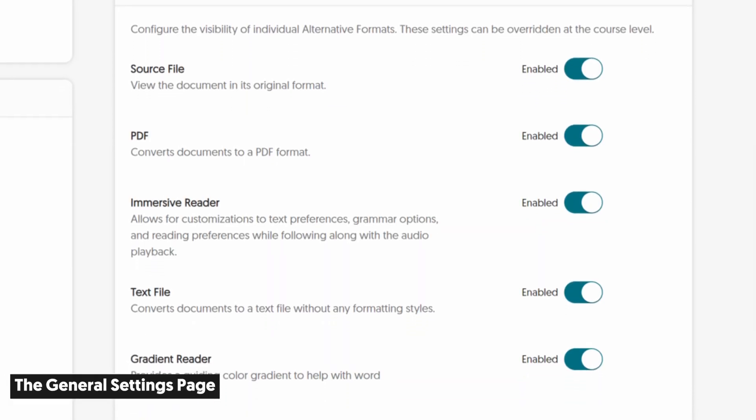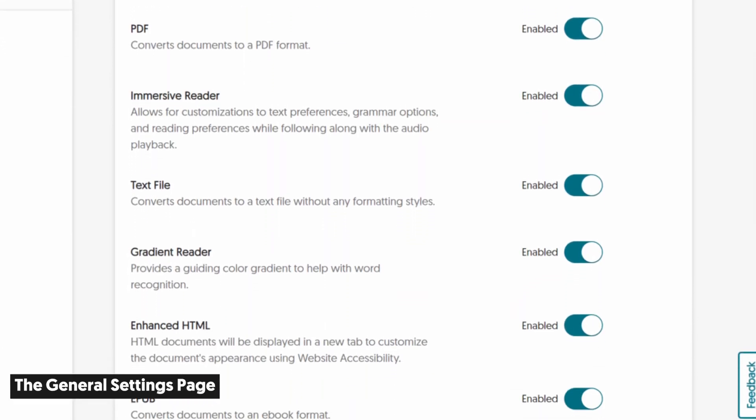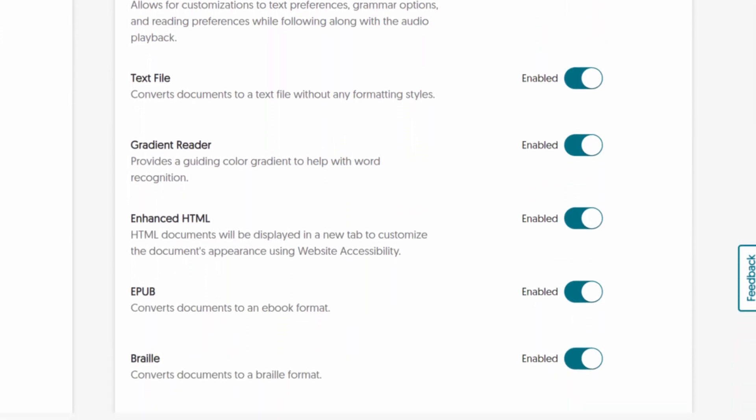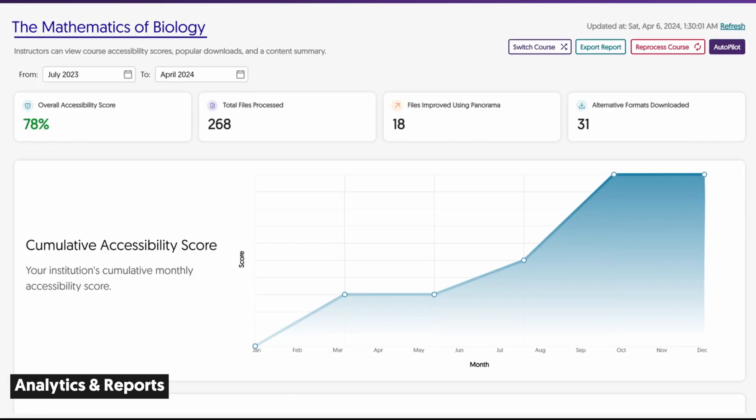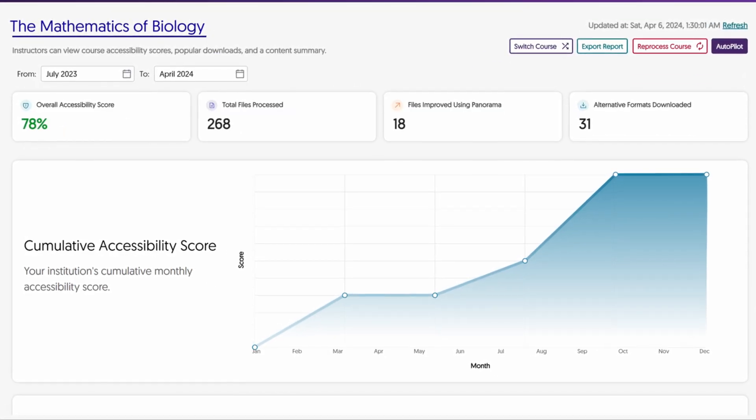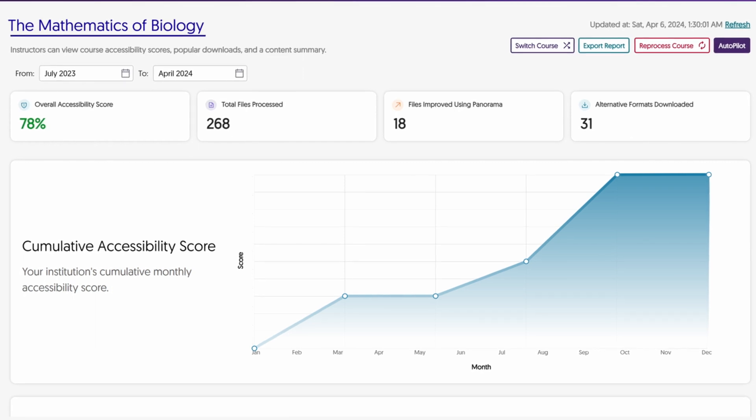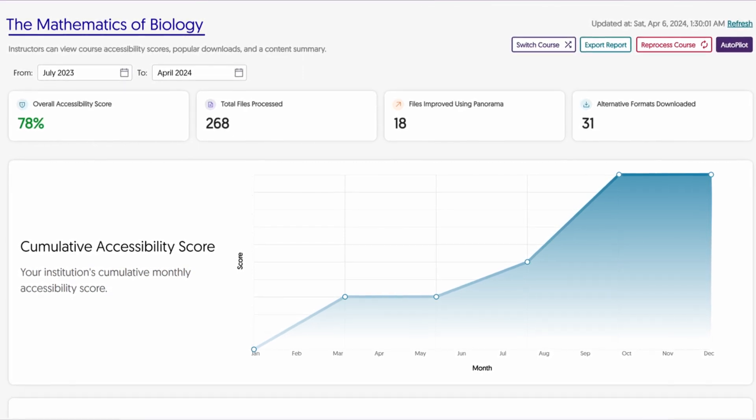These Alternative Formats can be toggled on or off in the General Settings. Your cumulative accessibility score can be viewed as a graph for an at-a-glance view of how your course's accessibility has improved over time.